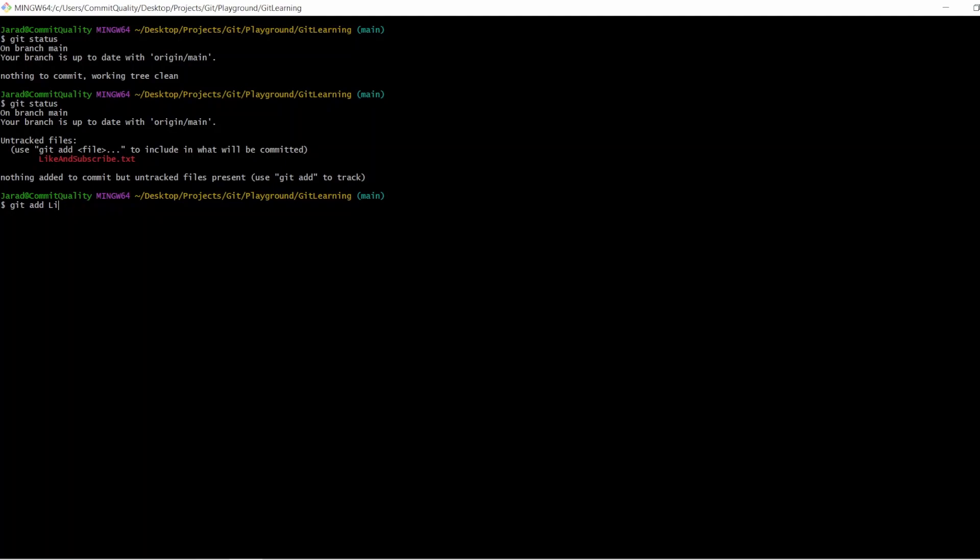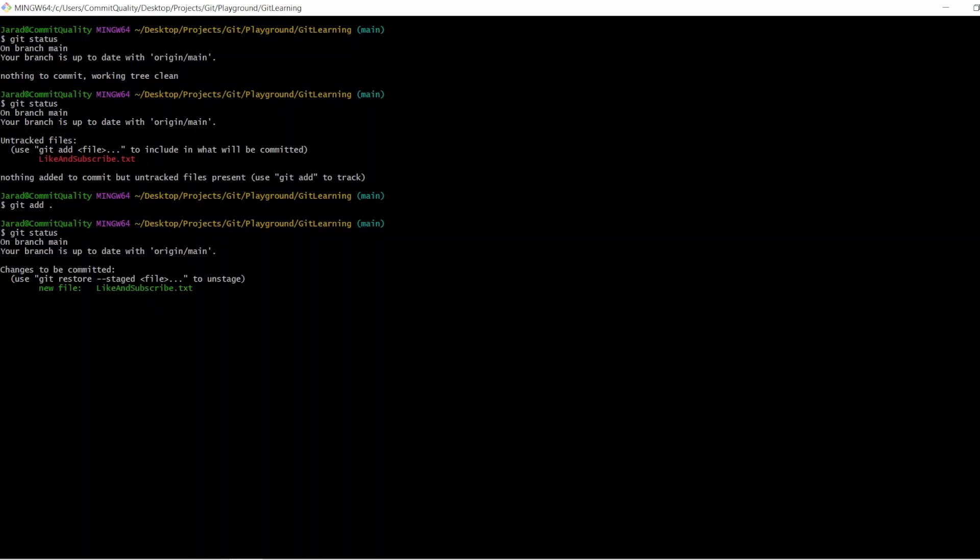Another option, which you've probably seen me do quite often, is git add dot, and this means add everything. In this case it doesn't matter because we only have one file being changed. If I now say git status, what we can see is the changes are now staged and ready to be committed. And even in git bash it's highlighted in the green text to say that it's being tracked and all is good.